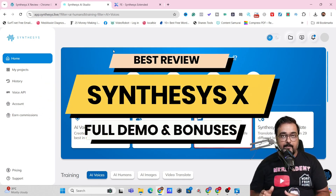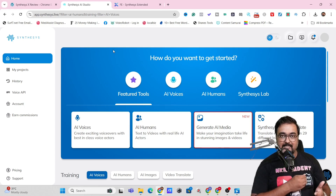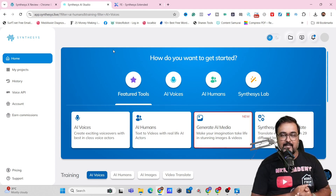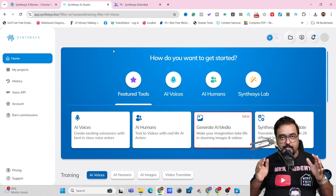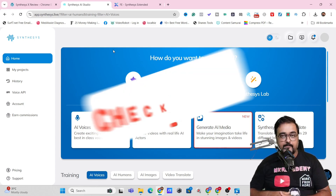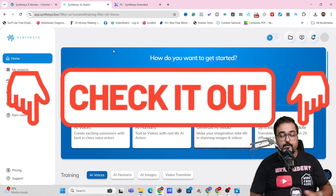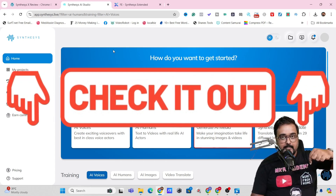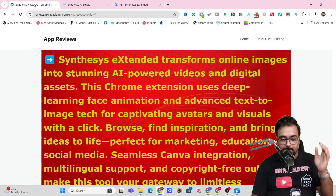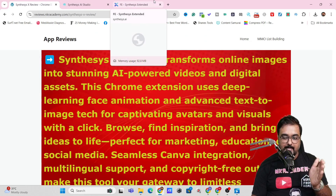Before that, I want you to know the bonuses I have curated for this Synthesis X review. To check out my bonuses anytime during this review, all you need to do is go down on the description link of this video and click the link to my bonus page, which should take you to my bonus page.